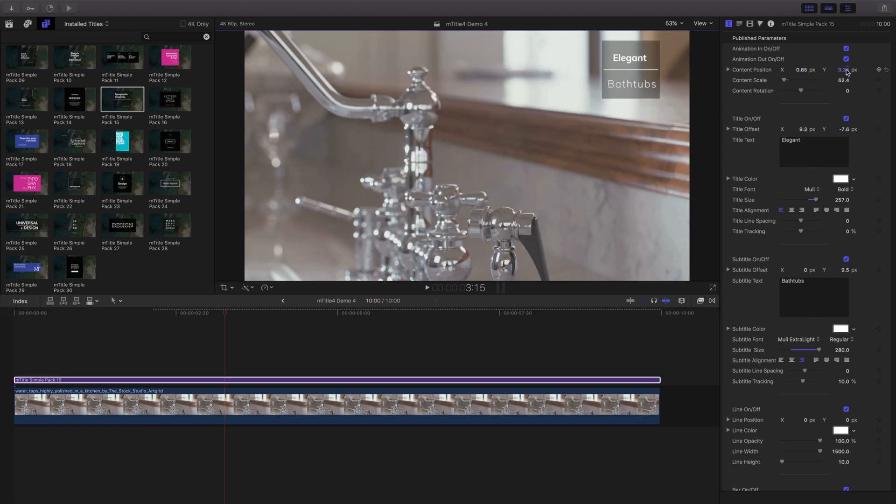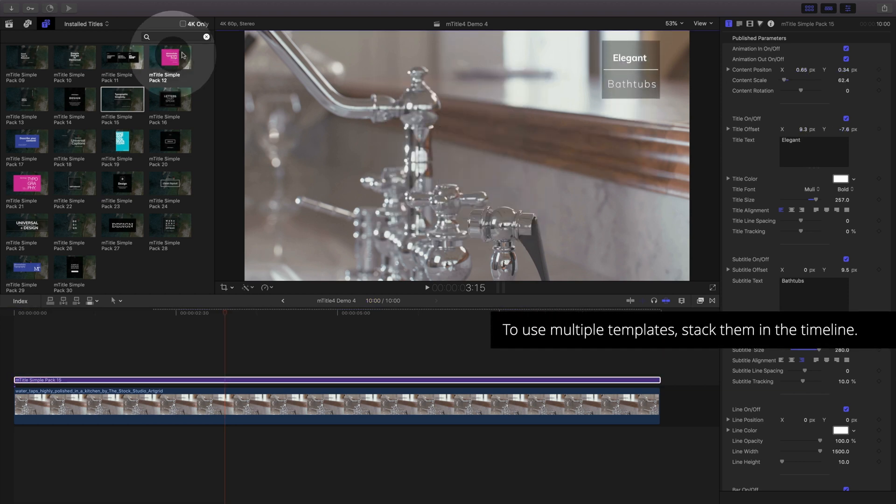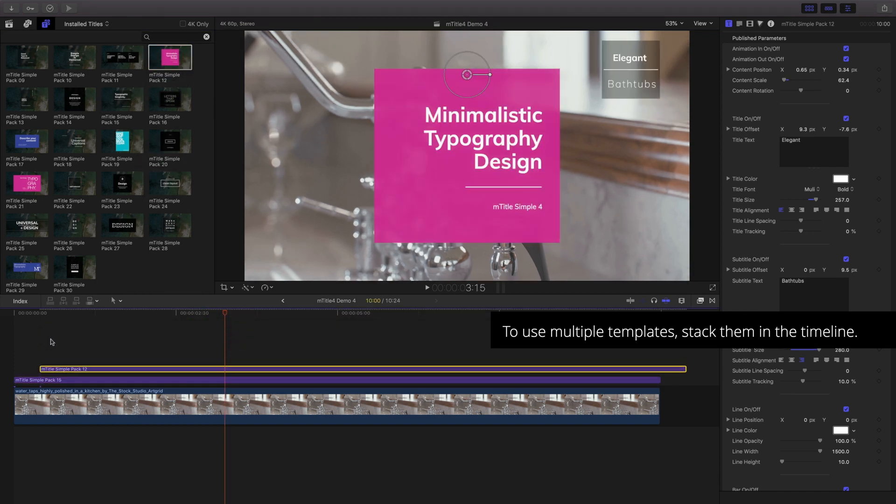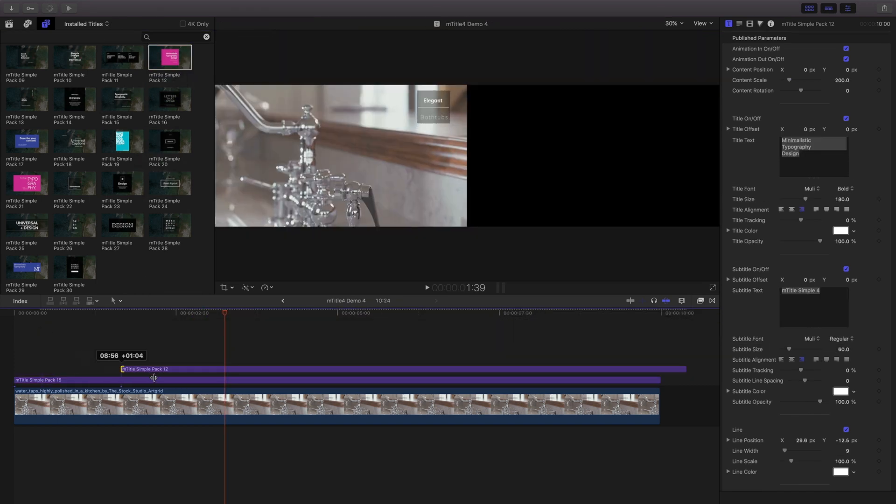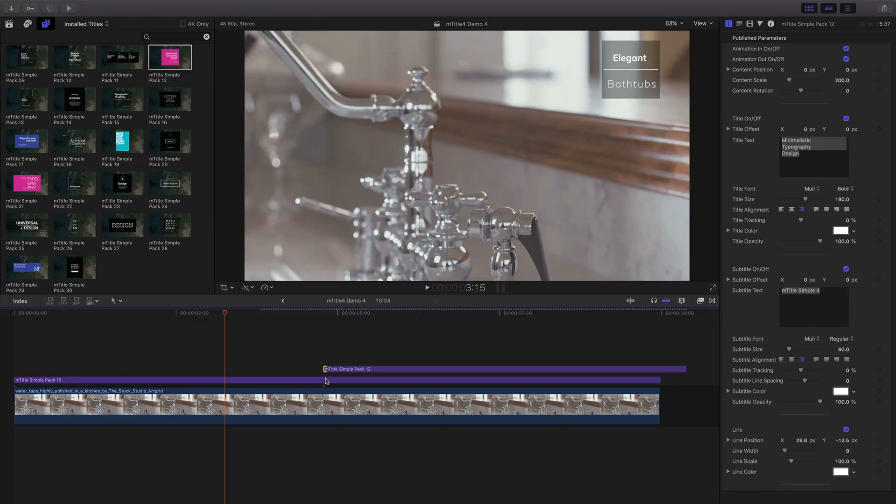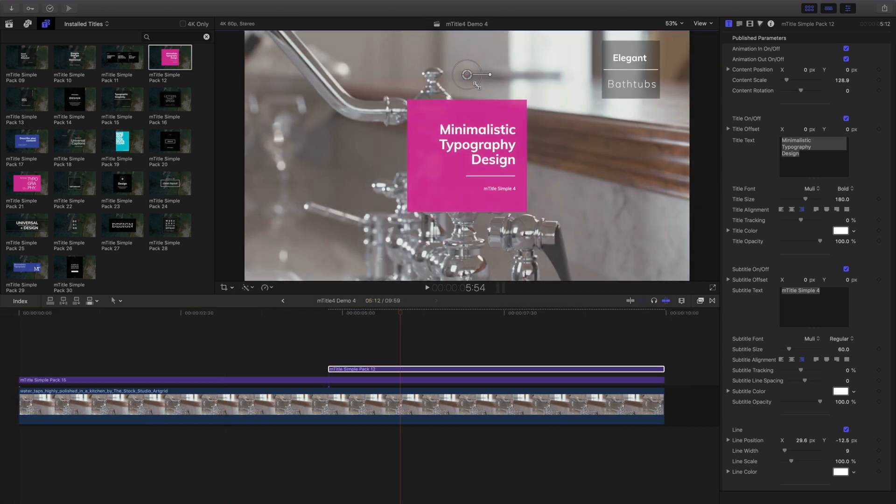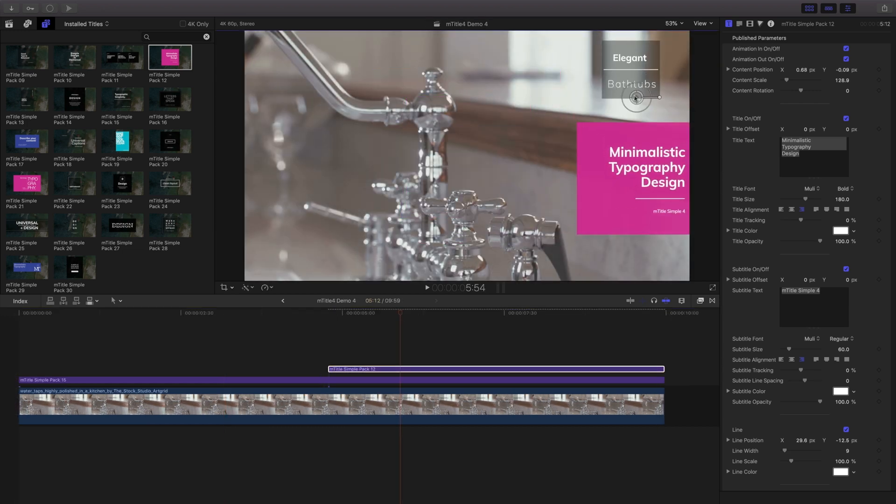To add a secondary title, drag and drop it above your previous template. Trim to desired length and use the onscreen controls and inspector to adjust your placement and customization.